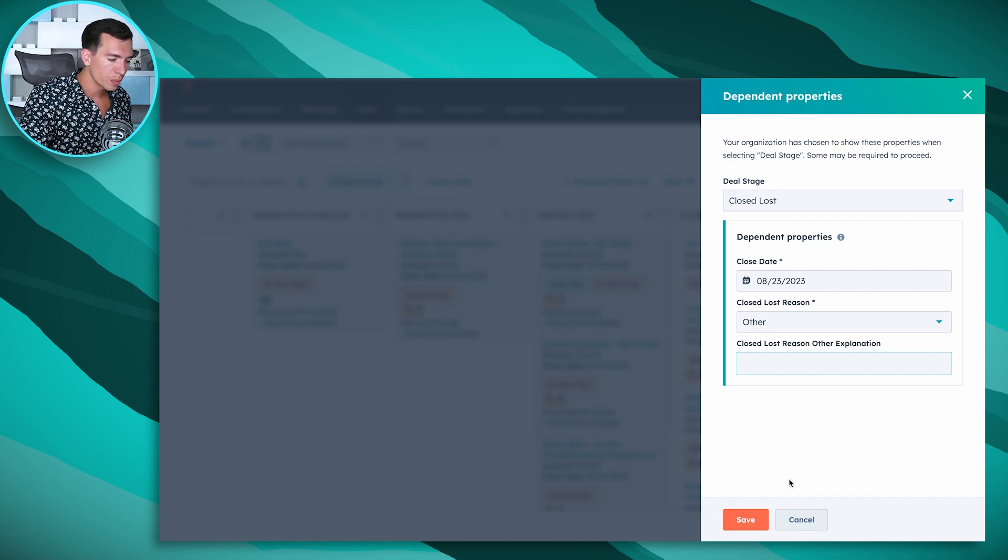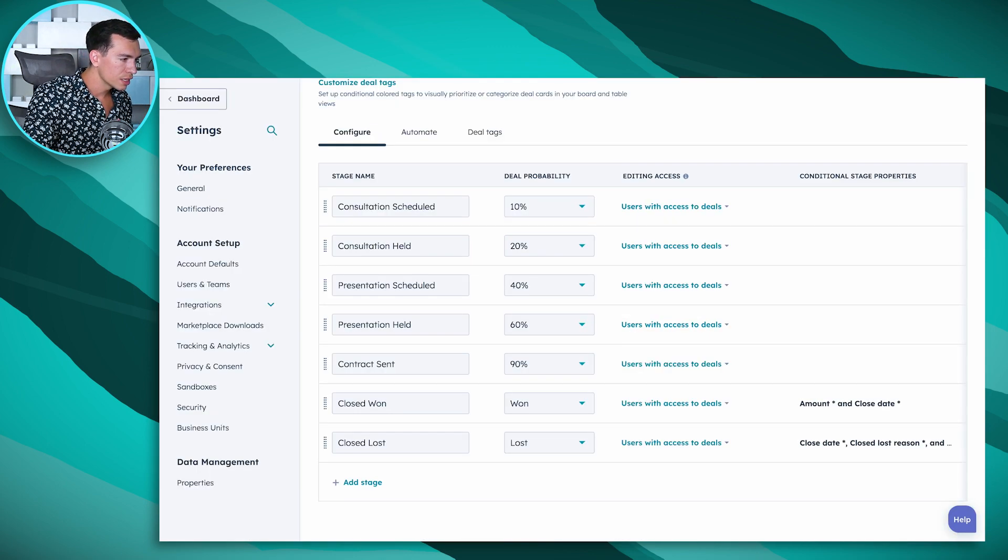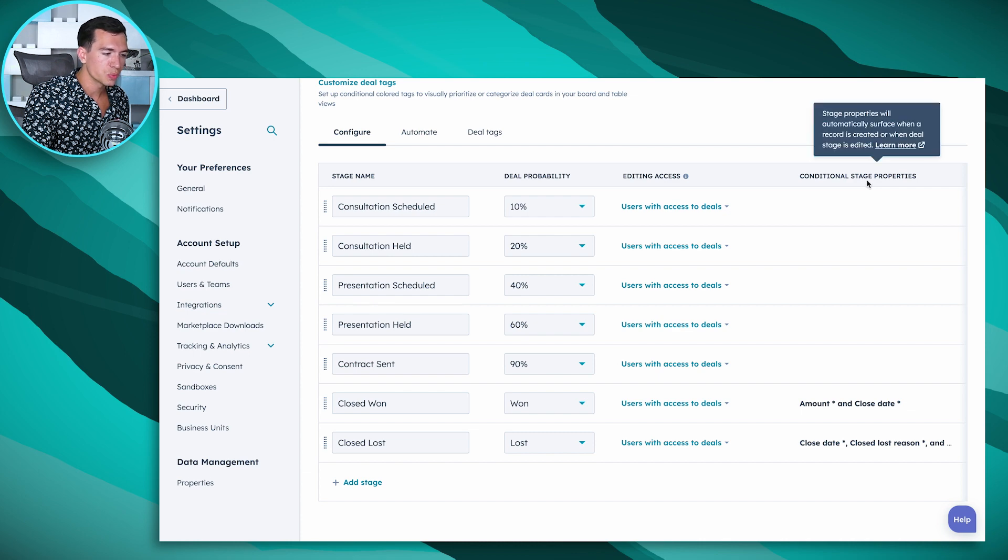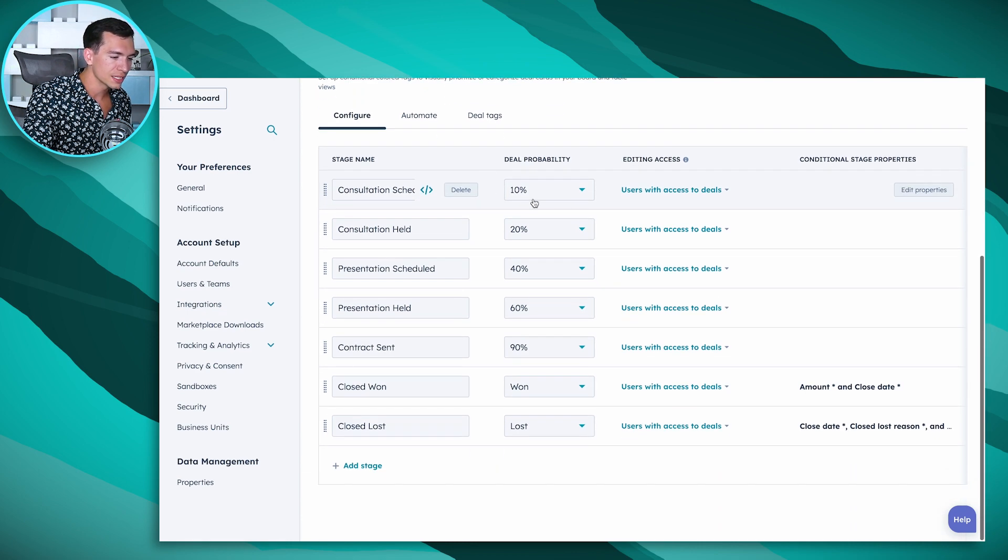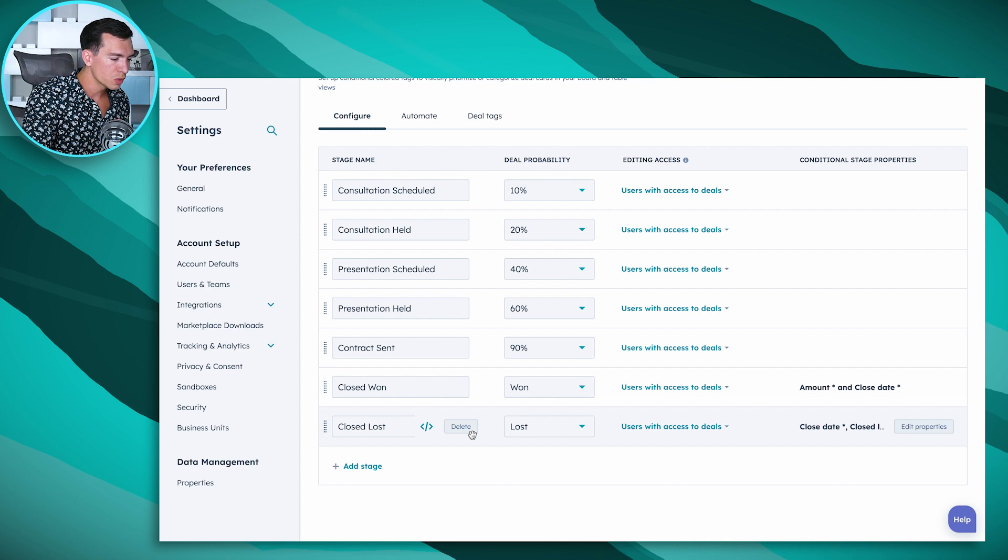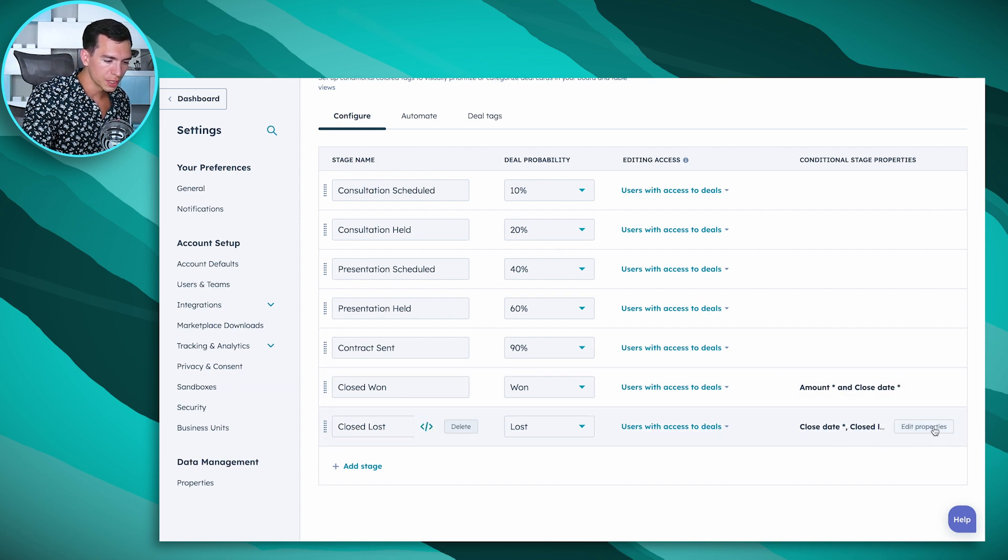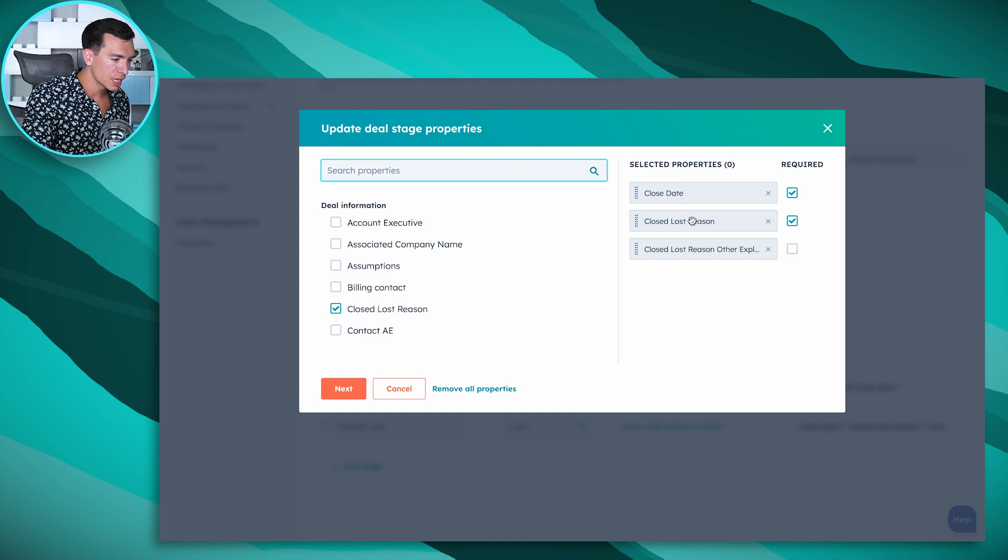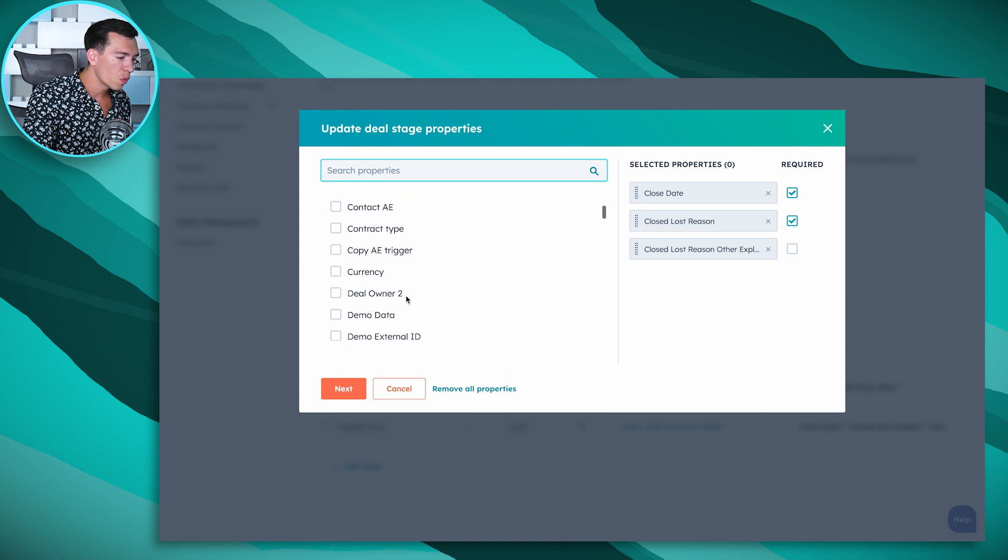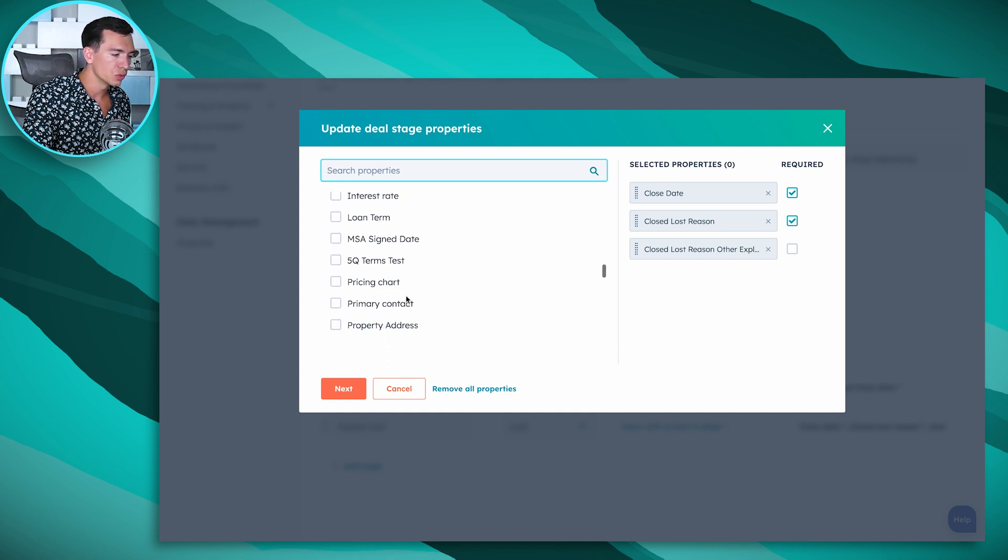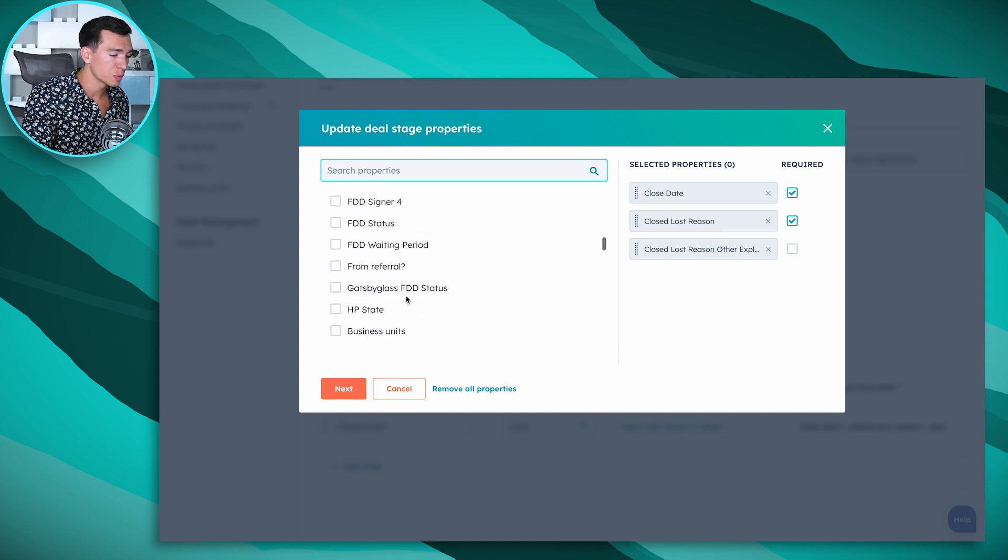So this conditional stage properties in our settings is how we set that up. You can see here on that closed lost stage we've got these properties and we can edit those properties. So right now we're asking close date, closed lost reason, and that other explanation. The first two required, but if we wanted any other information to be required to be entered by the salesperson at that stage we could add that.